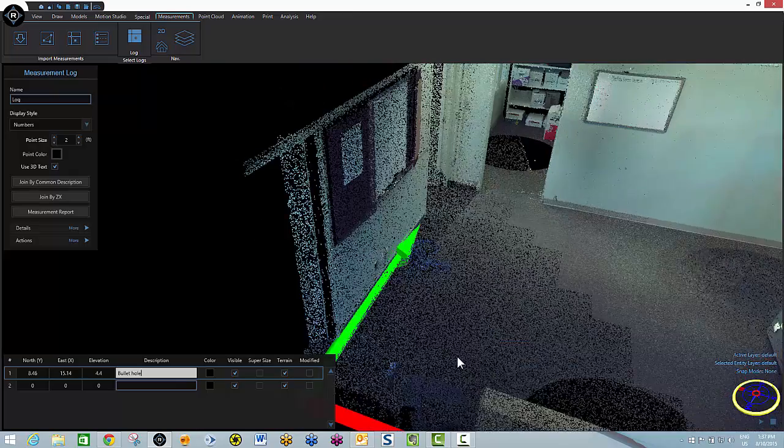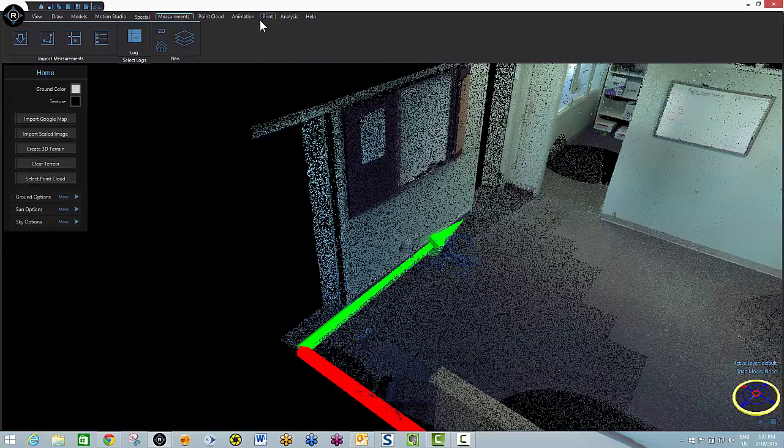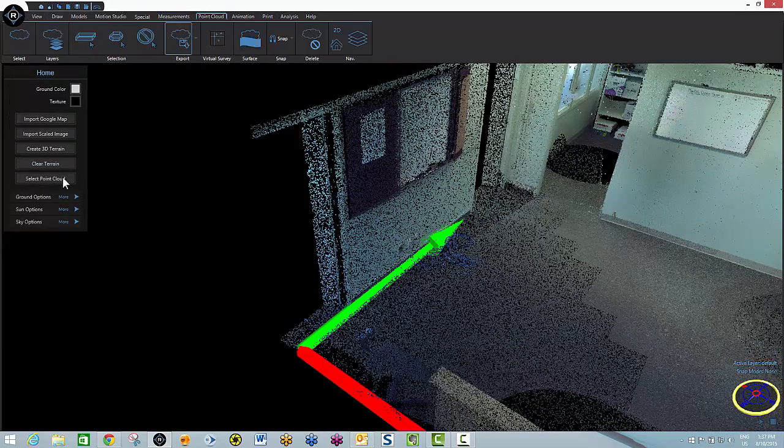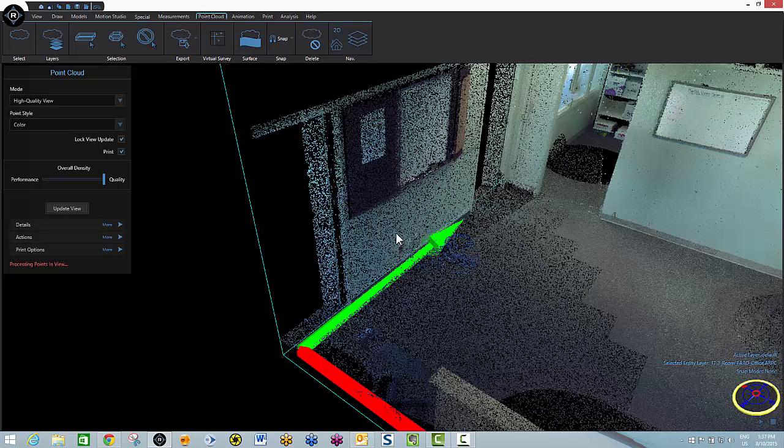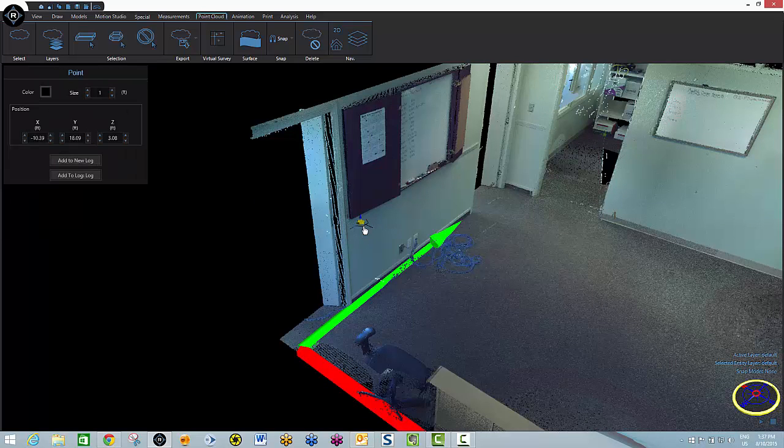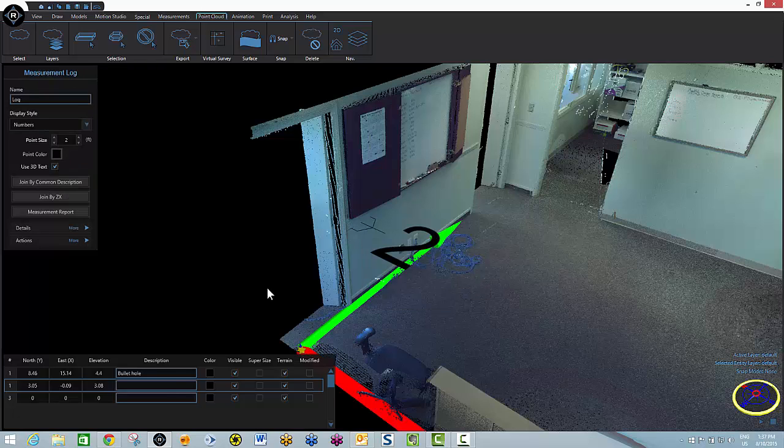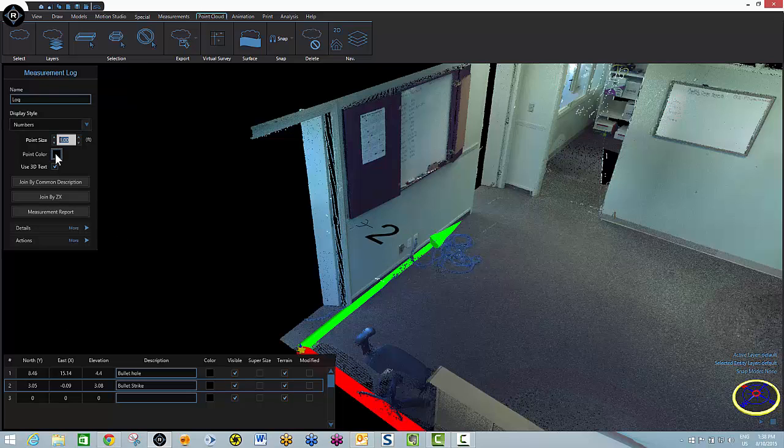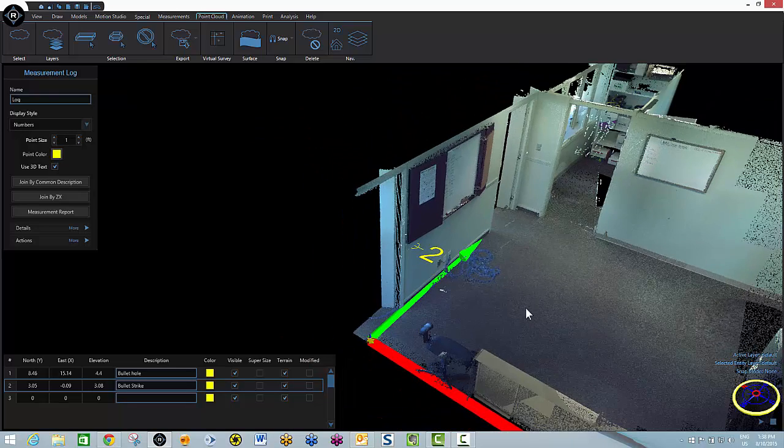Now I will select my second point right after I update my view. And I will call this one strike mark. First I'll add it to the log. Bullet strike. Let's take that point size down a little bit and let's make our points nice and visible so that we can see them.